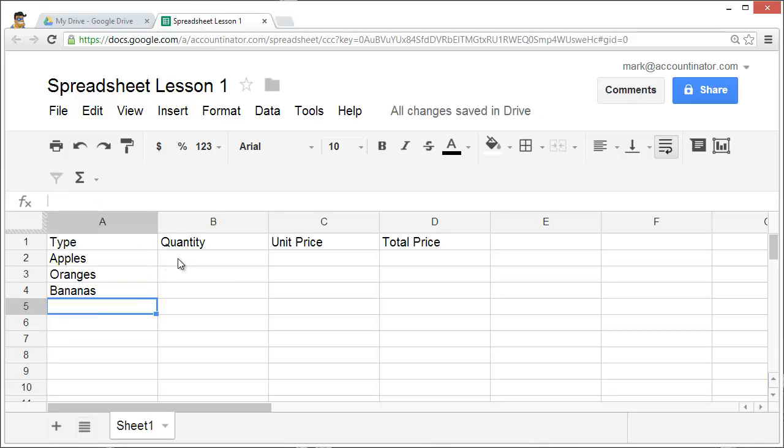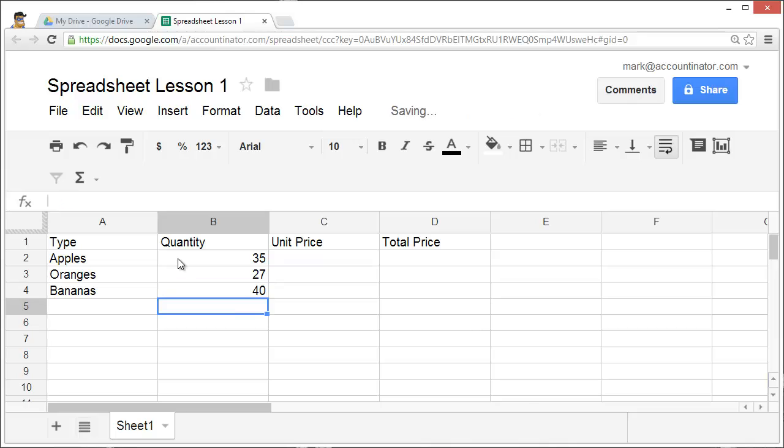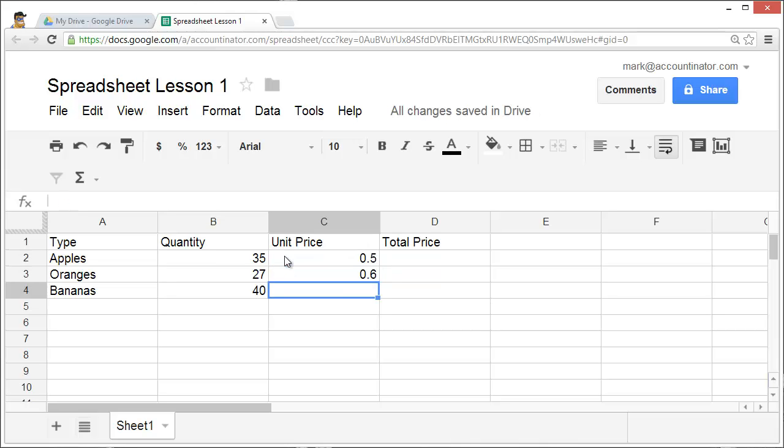Suppose that I have 35 apples in stock, 27 oranges, and 40 bananas. Apples cost 50 cents each, oranges cost $0.60, and bananas cost $0.75.